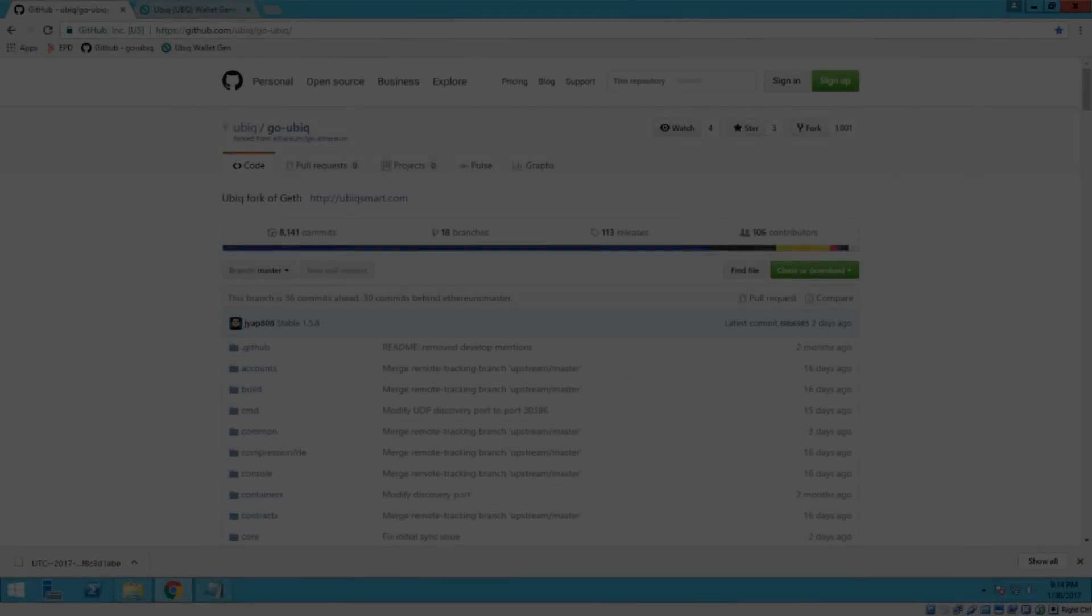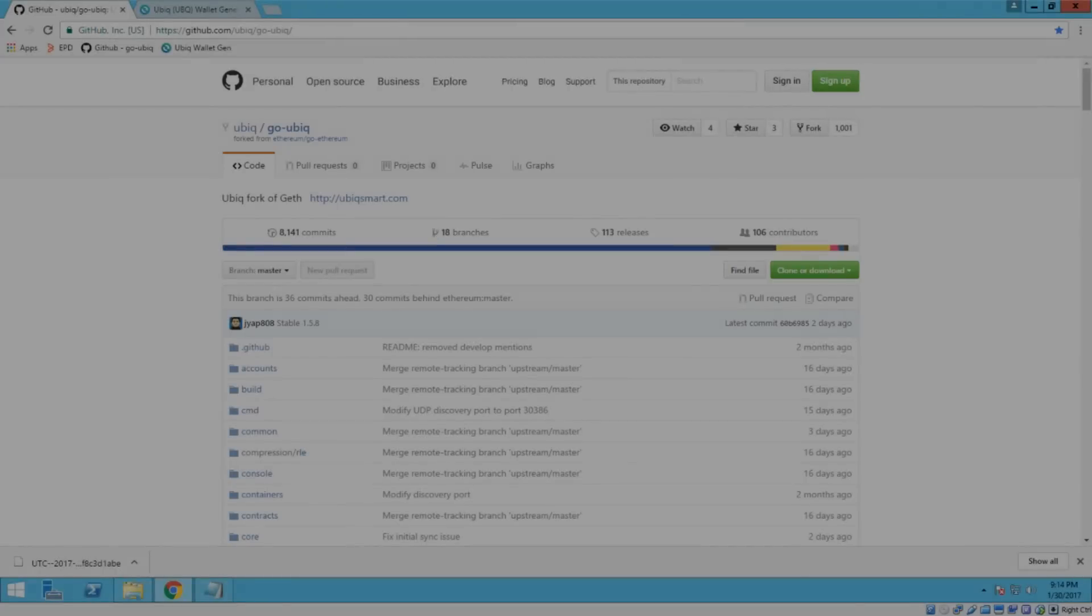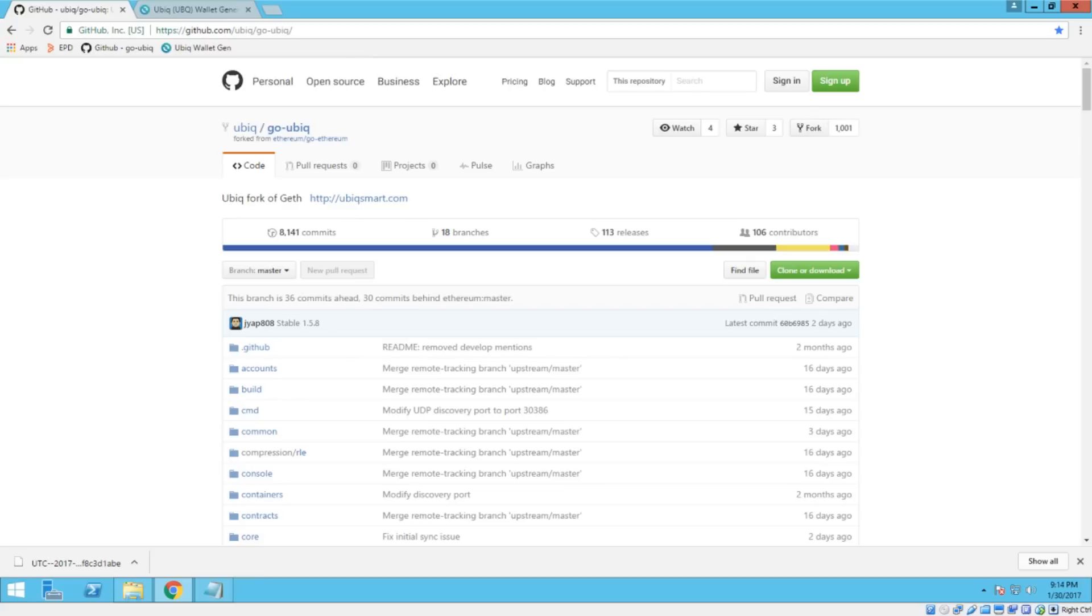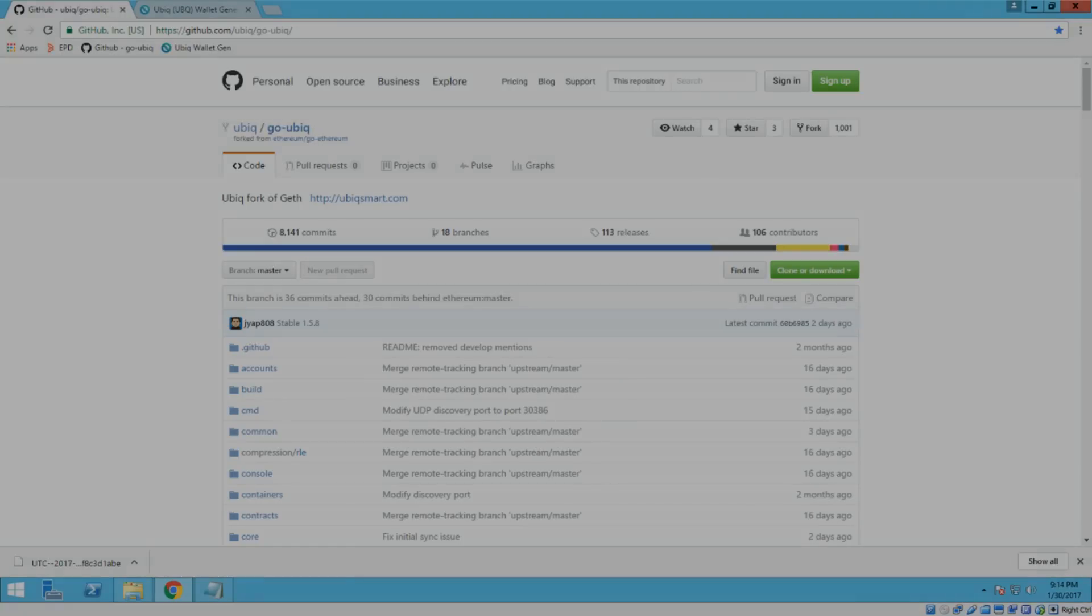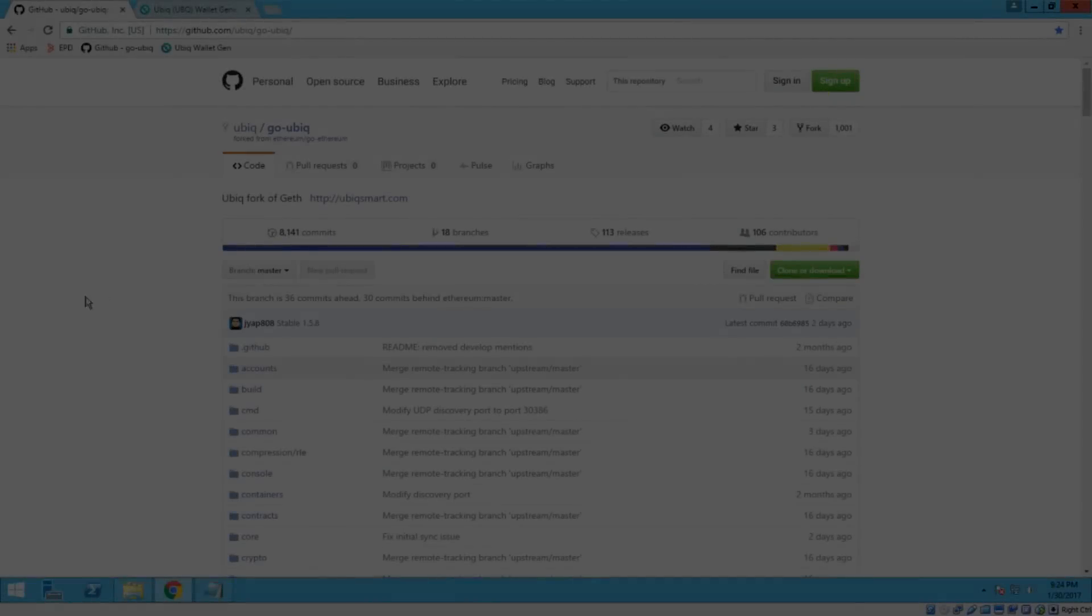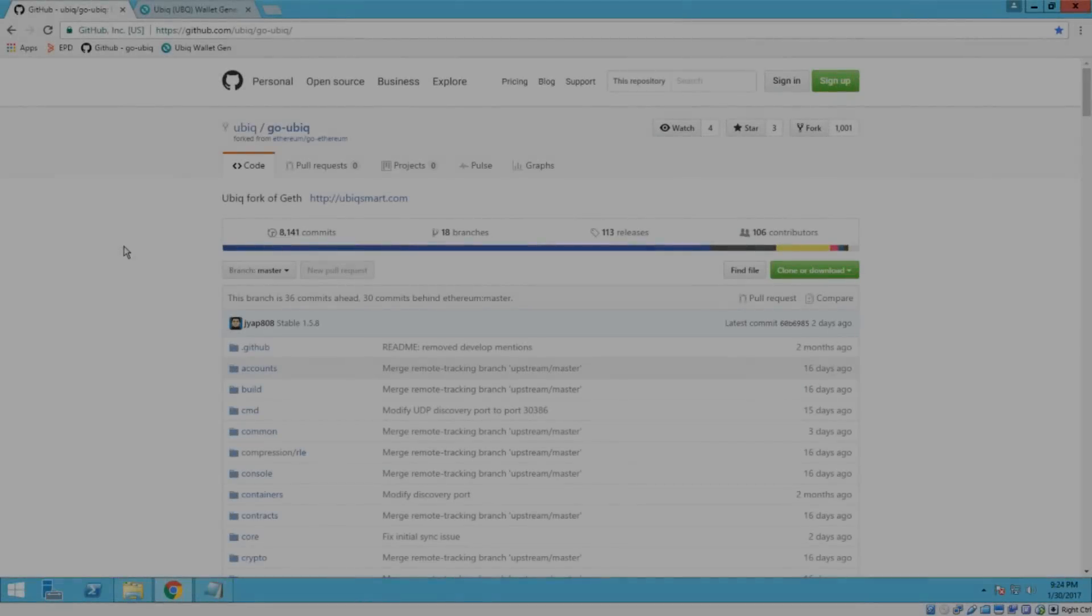Alright, hello guys, this is Nathan, better known as OutragedHuman on Slack or Twitter. Today I'm going to show you guys how to do the Windows wallet import. Alright, so let's get started.